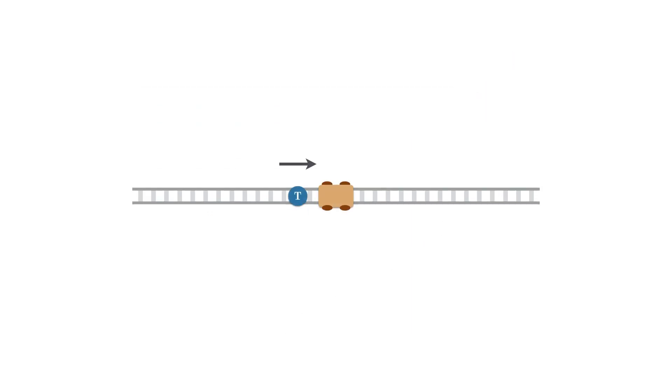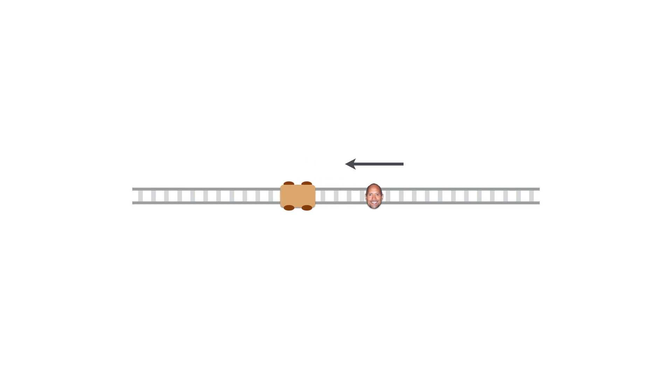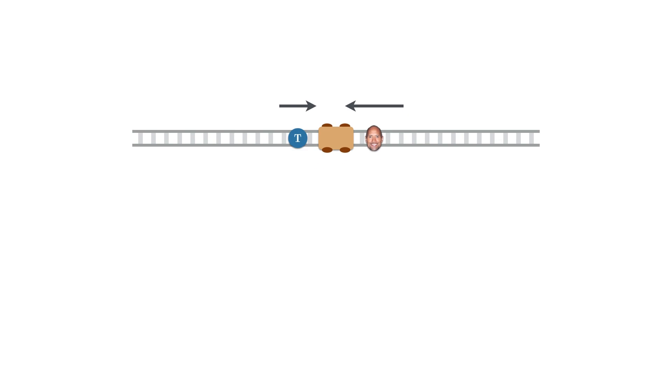But what happens if multiple forces are acting on an object? In our example, another friend shows up, called Dwayne. Dwayne works out, and is able to push at a greater force than Tom. Because Dwayne pushes in the opposite direction, he will overwhelm Tom and push the cart back. We say that the resulting force on an object is the sum of all the acting forces. So in our case, we have two acting forces, the push of Tom and Dwayne.